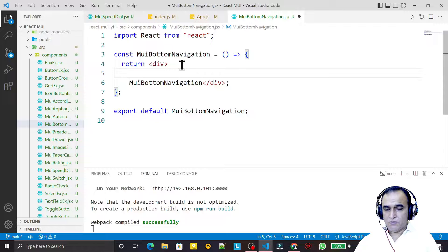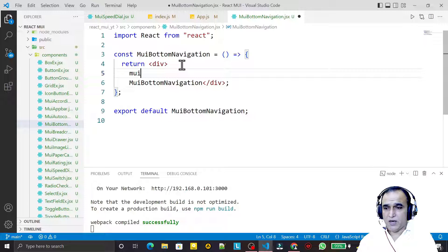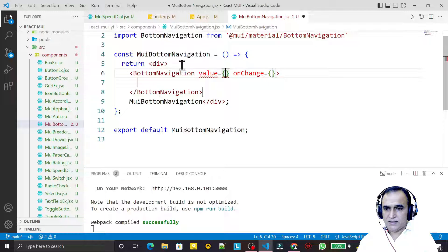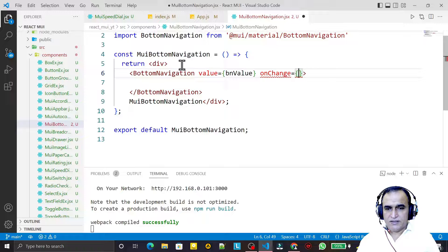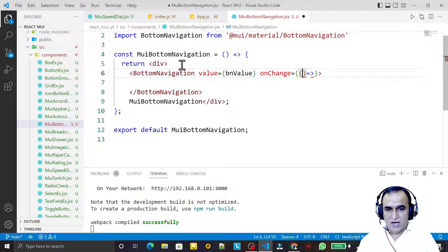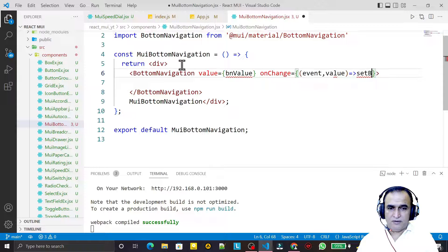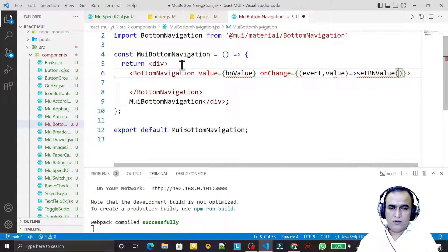For that I need bottom navigation, so I say MUI bottom navigation. Here I have the value, so I pass bottom navigation value. In onChange I also want to change the value — for that we have two parameters: event and the new value. That value I pass to set BN value.